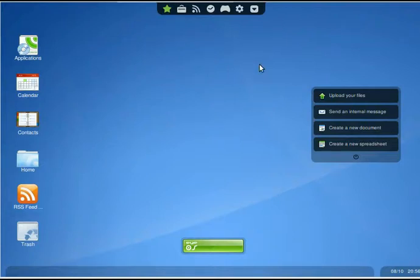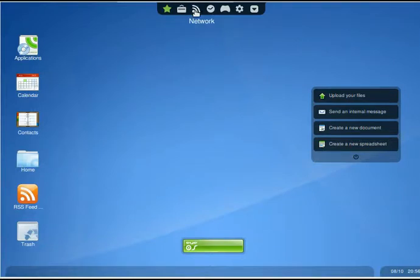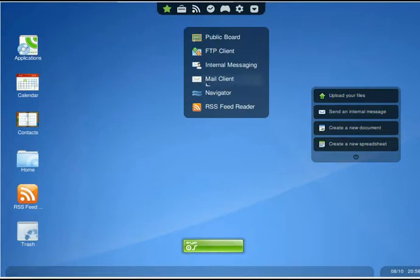iNav. There's two different ways of getting there on your default eyeOS. One way is we go to iDocs, and we go to Network, and there's the Navigator.